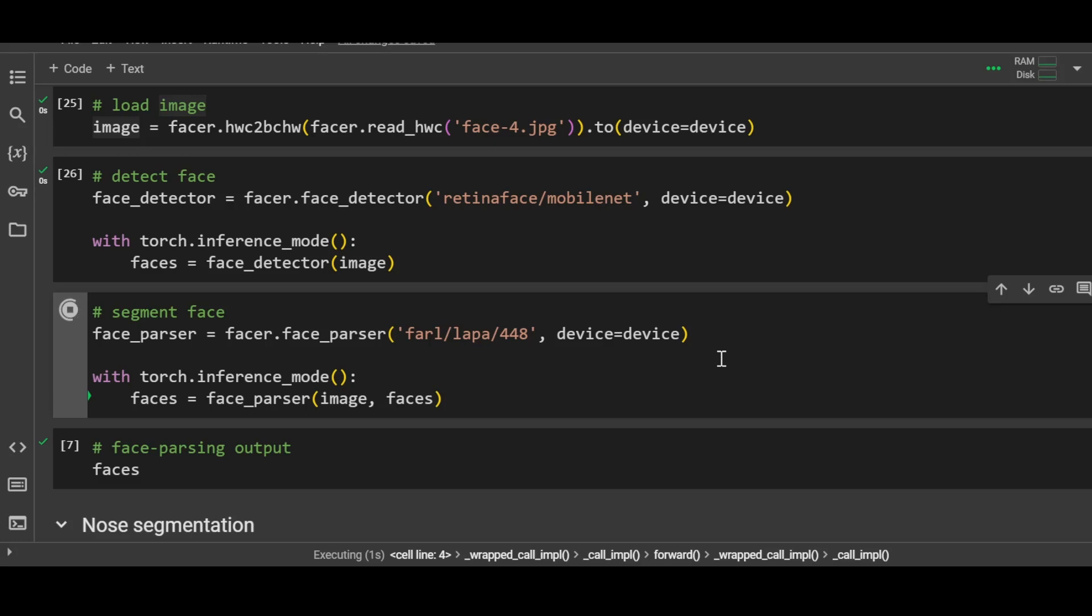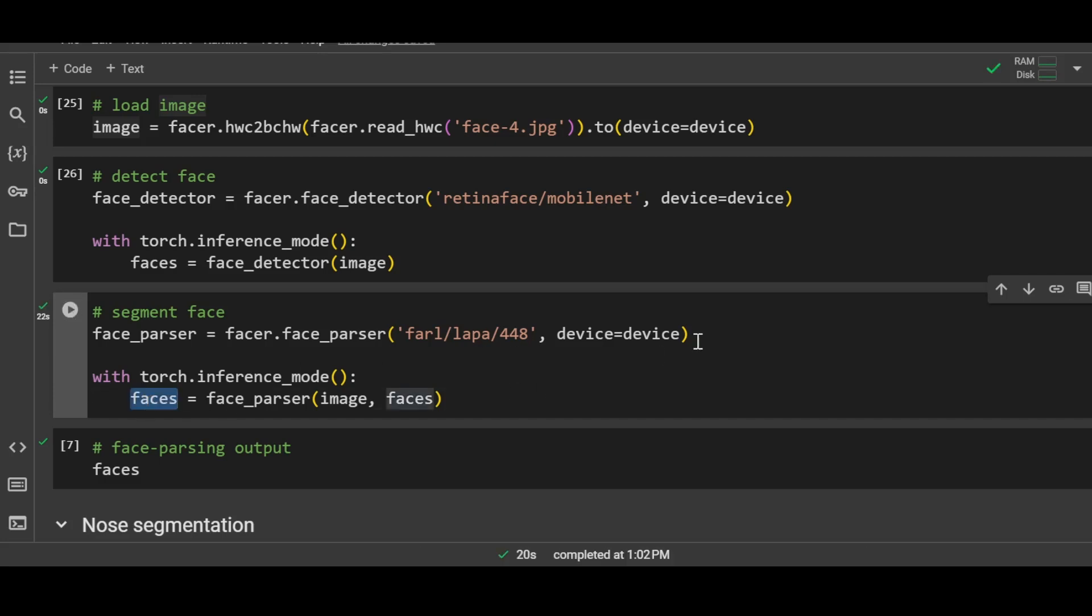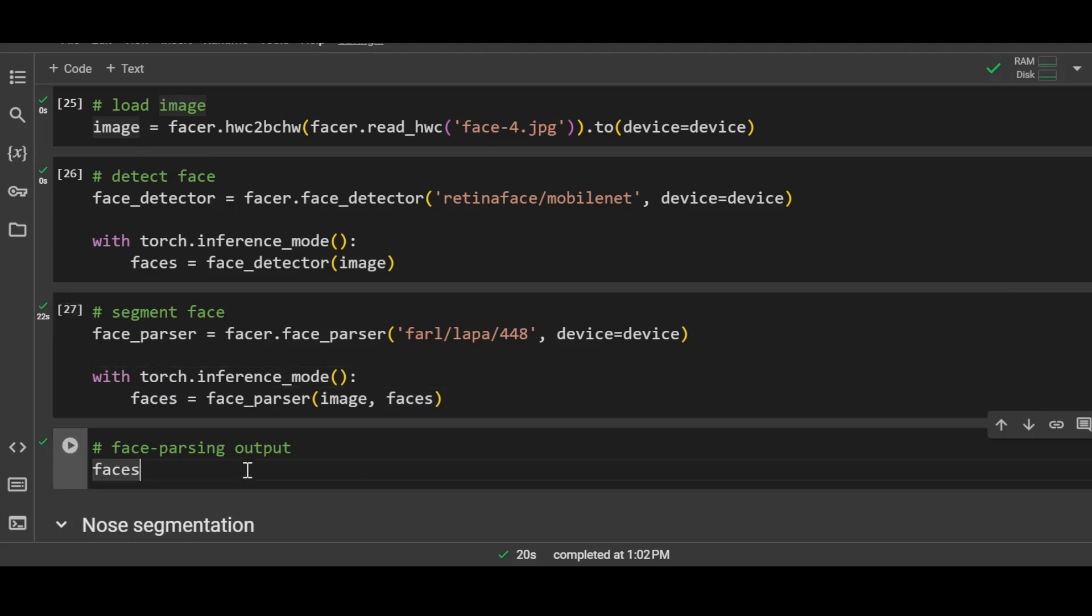This will take a few seconds, 20 to 30 seconds depending on the size of the image, and the output of this segmentation will be saved in this variable faces. As you can see, it took around 22 seconds. Now let me show you the output.